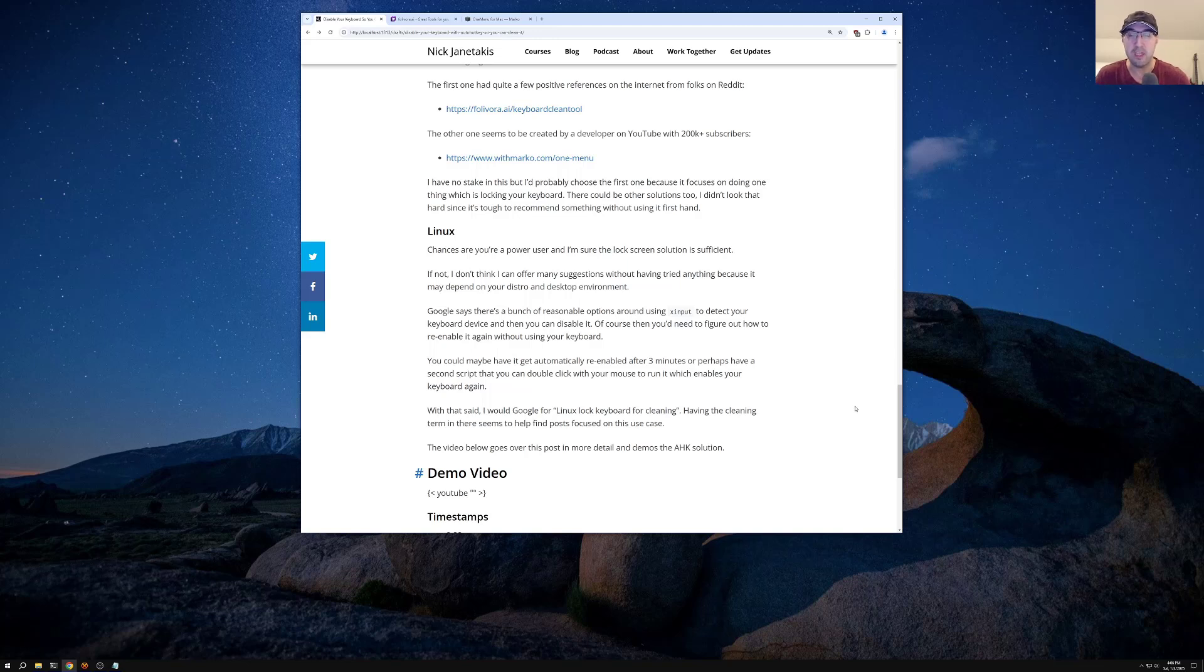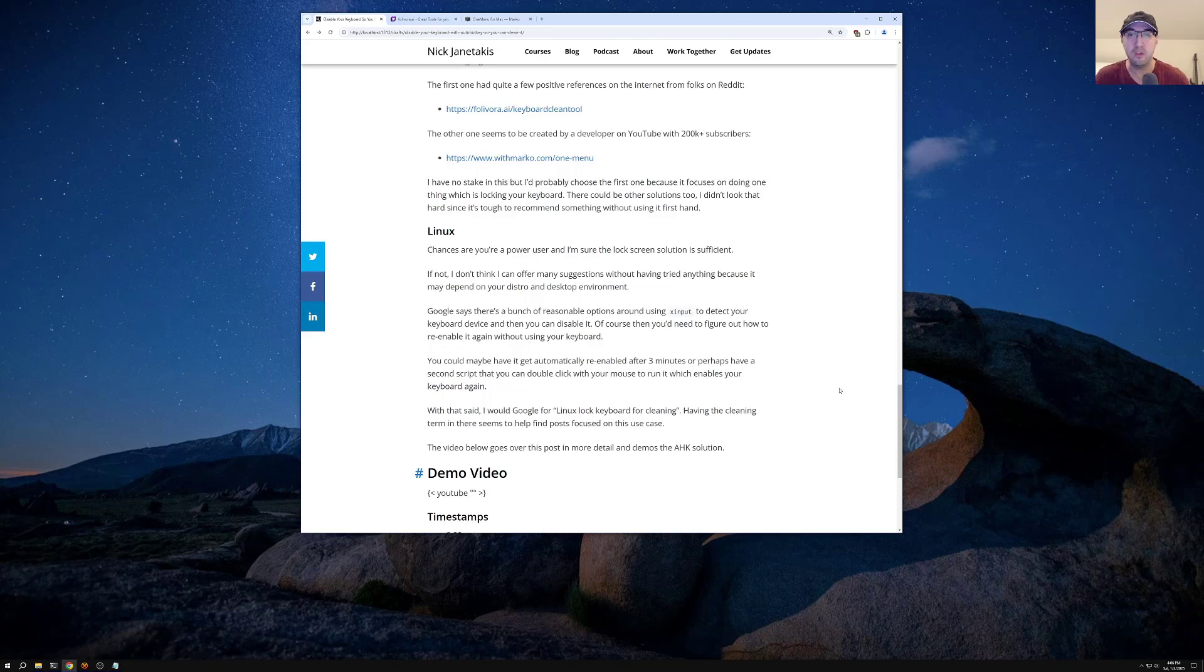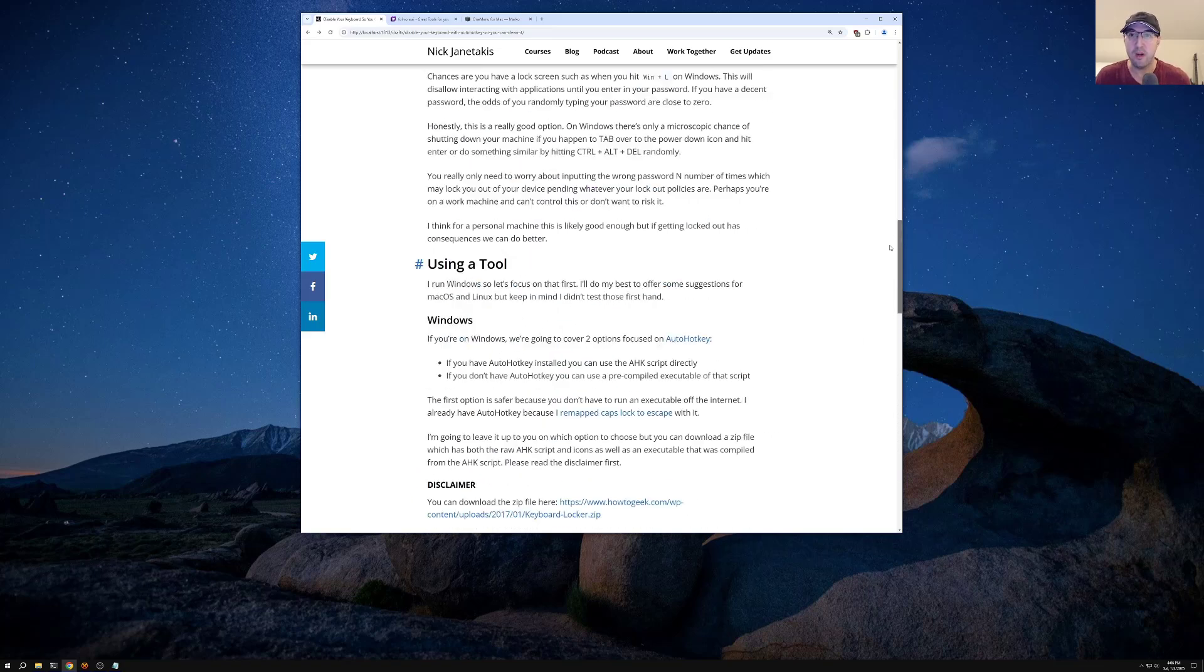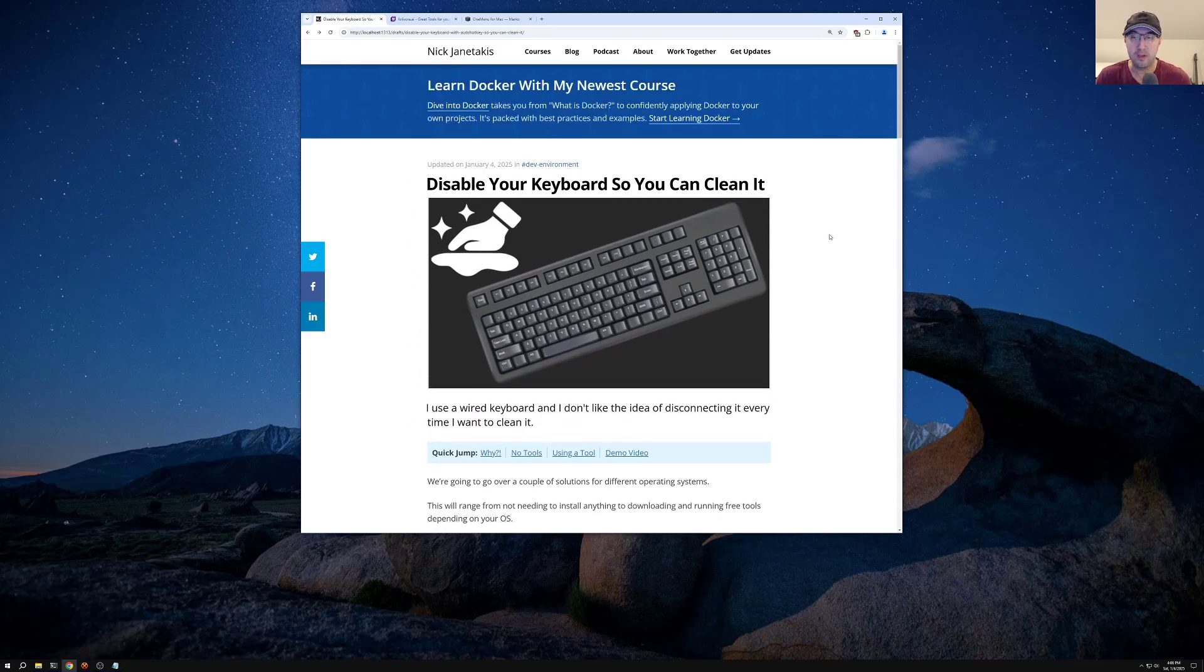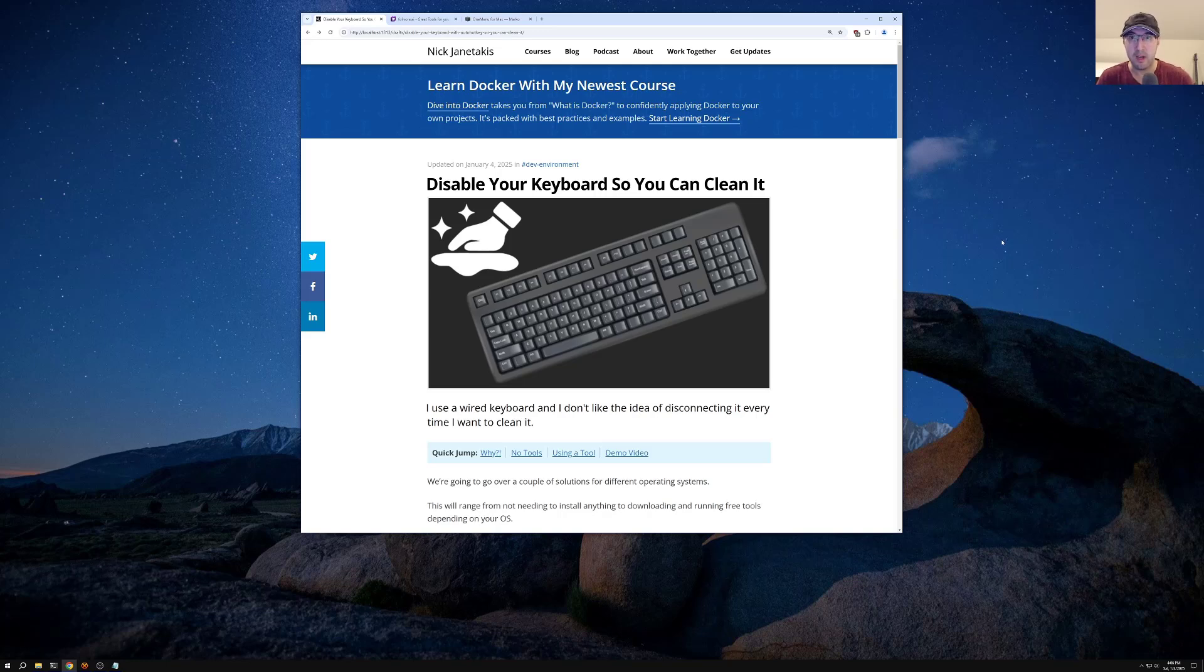Do you have any funny keyboard cleaning stories where you accidentally opened up like a new dimension to somewhere? I don't know. I'm sure there's all sorts of crazy things. But yeah, with that said, if you liked the video, please give a thumbs up. It really does help a lot. Thanks a lot. And I'll see you in the next video.